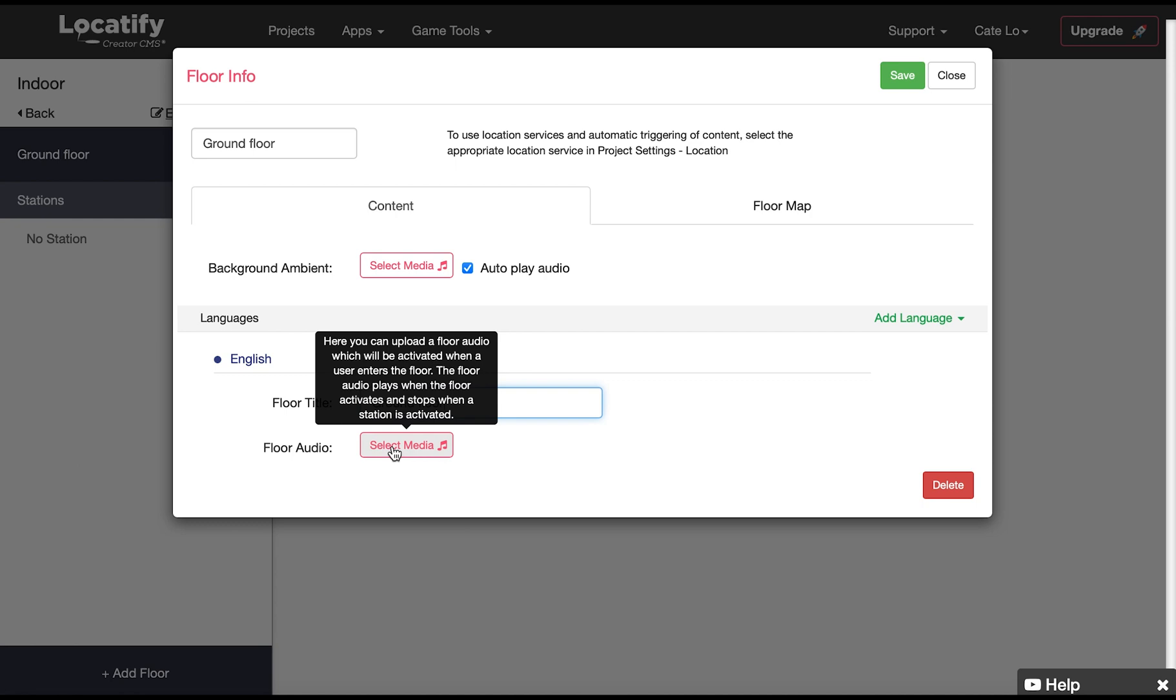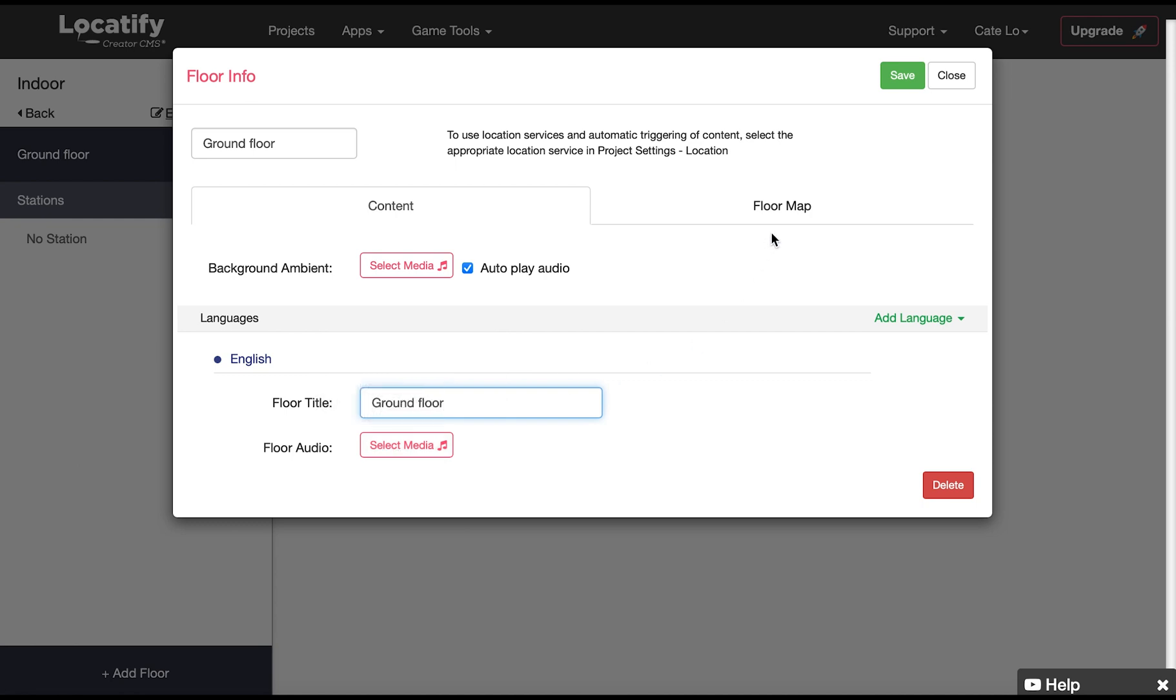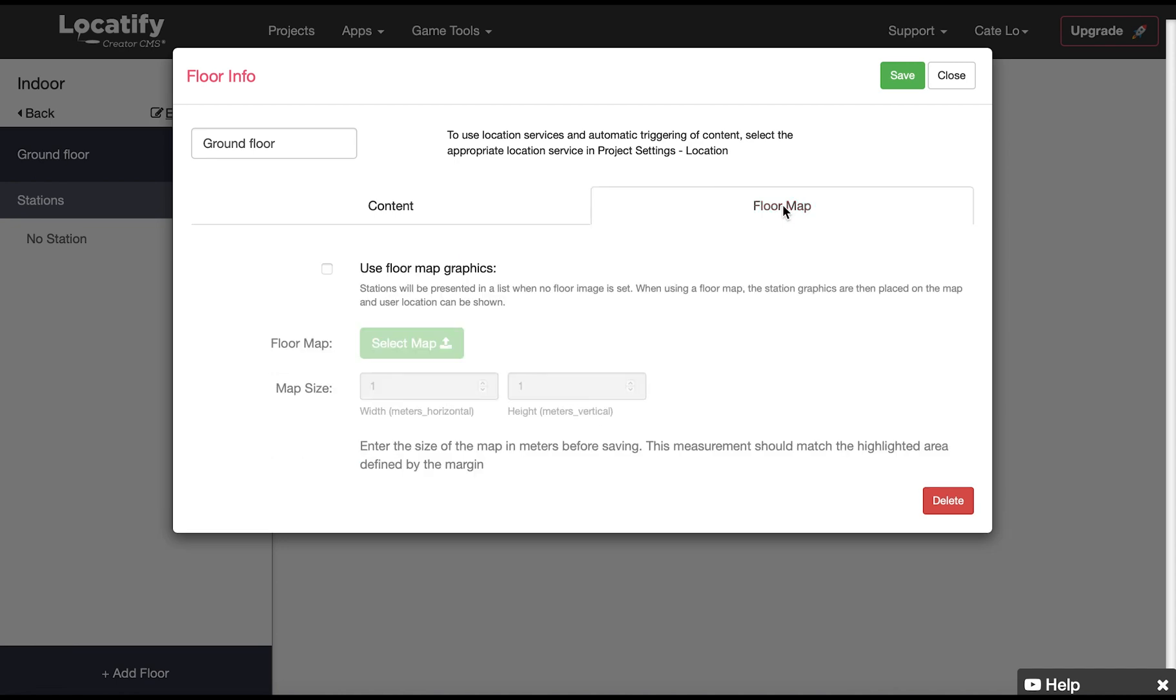Now we click on floor map to upload our floor map graphics where our station graphics will be placed upon. Remember if you just have stations and no floor plan you can skip the floor map graphics and then the stations are presented in a list in the app.